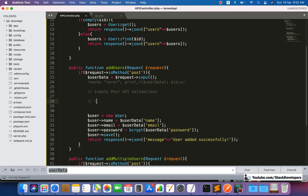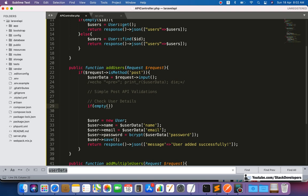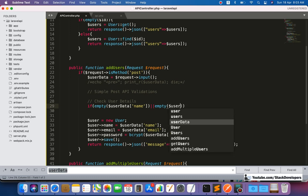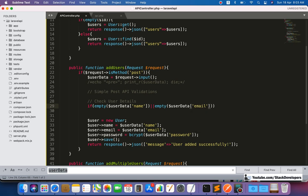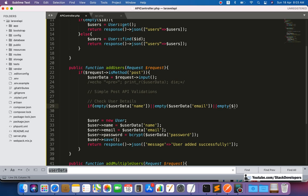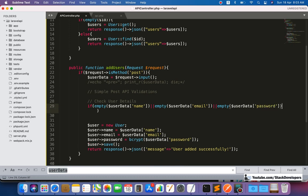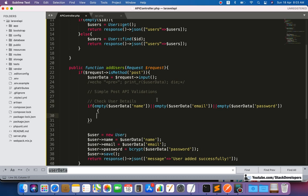Here we are going to add the first validation — we need to make sure all the fields have some data. We are working on simple POST API validations. I'm going to check the user details and add conditions: if any one of the fields is empty — if empty `$user_data['name']`, or empty `$user_data['email']`, or empty `$user_data['password']` — then we handle that case.